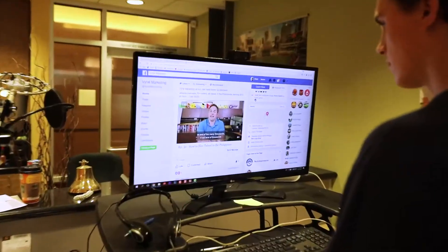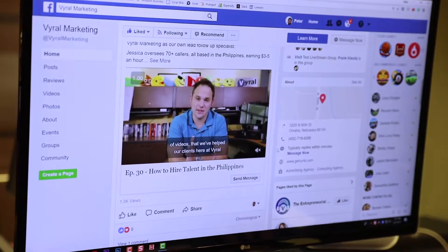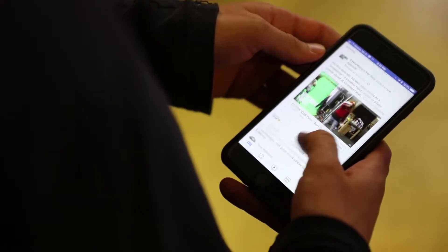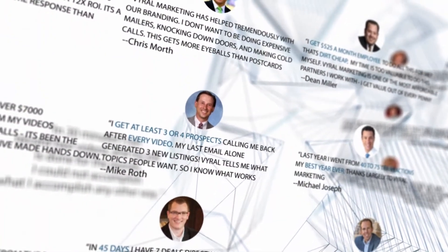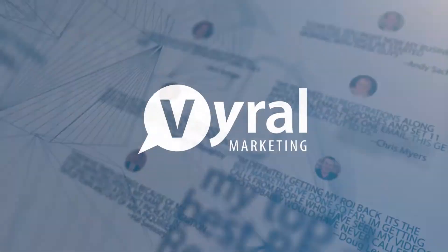Welcome to episode 31 of The Viral Marketing Show. If you're looking to get results with Facebook advertising, you are going to learn the top five Facebook advertising audiences for lead generation. Welcome back — I'm Frank Klusitz, your host and the CEO and co-founder here at Viral Marketing.